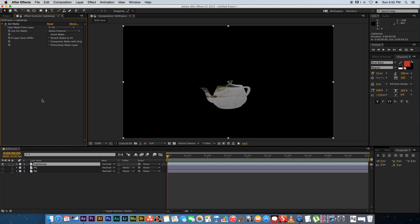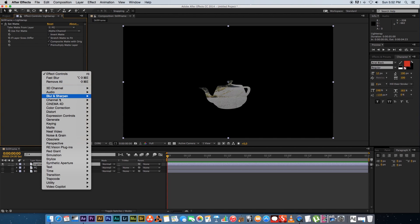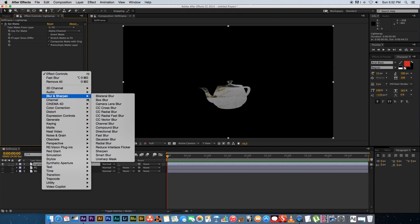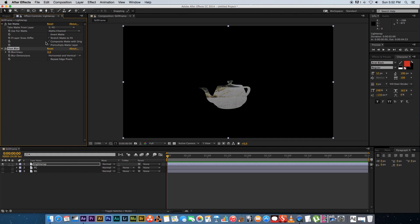Next what we want to do is we want to add a blur effect to that Light Wrap layer. So I'm going to right click, go to Blur and Sharpen and I'm going to add a fast blur. Okay I'm going to set the blurriness to around 10. You can play with this value but let's just start with 10.